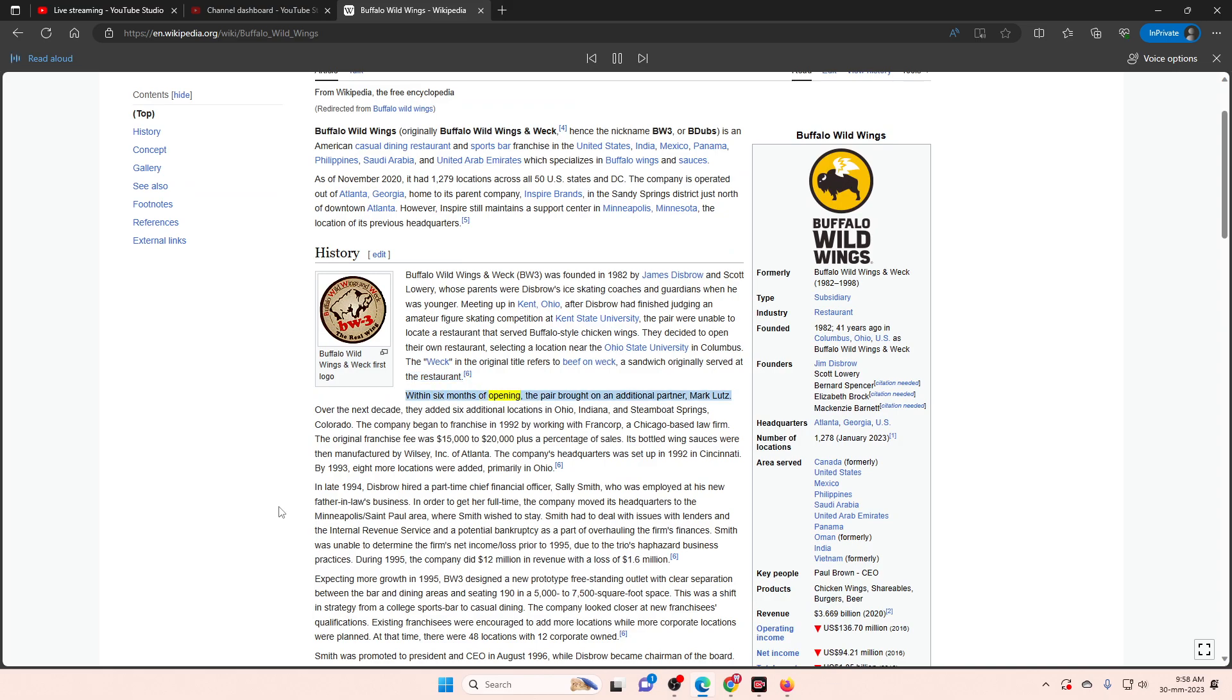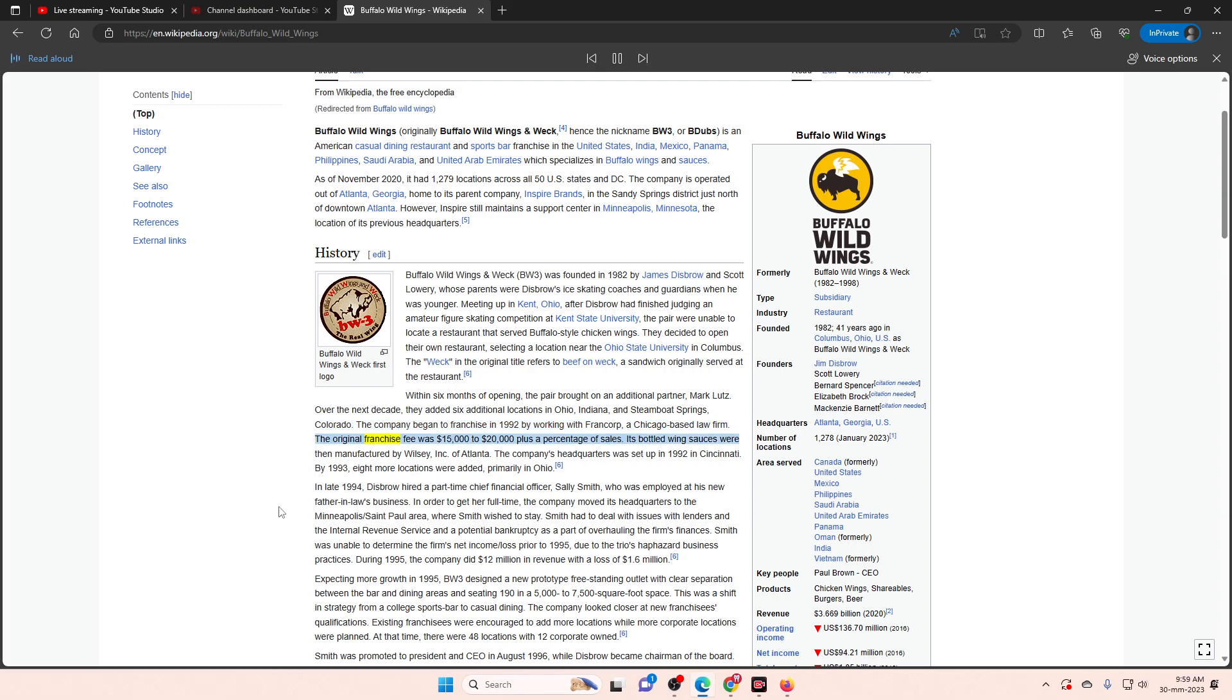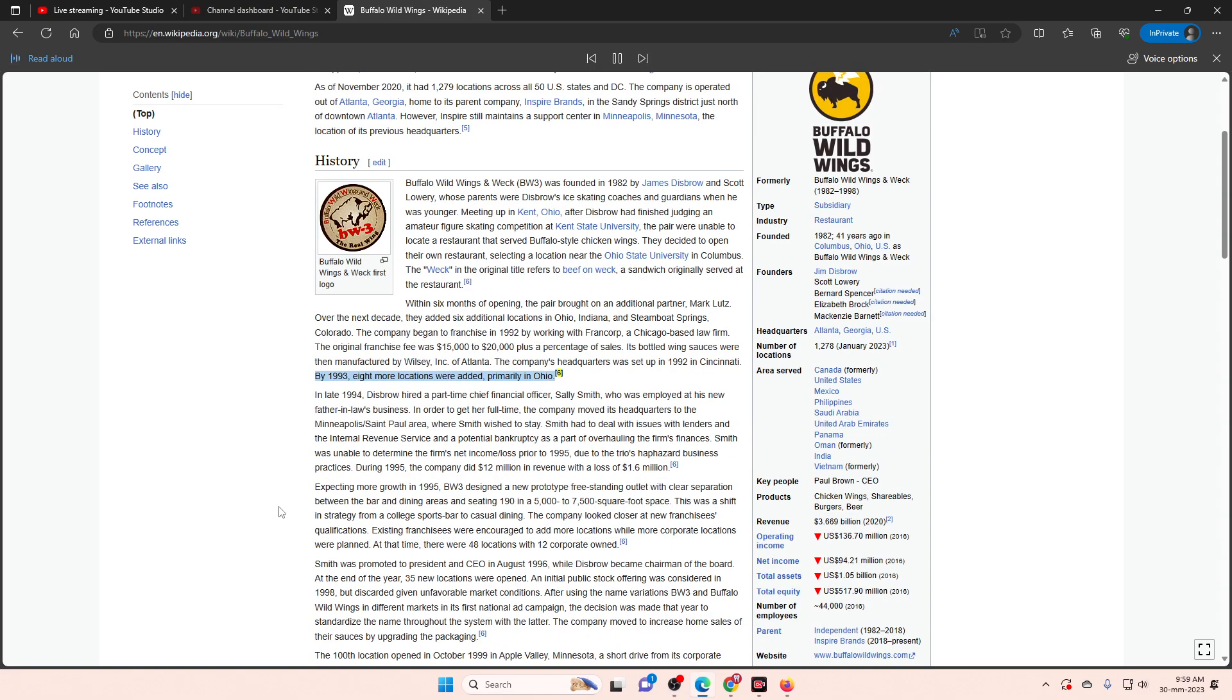Within six months of opening, the pair brought on an additional partner, Mark Lutz. Over the next decade, they added six additional locations in Ohio, Indiana, and Steamboat Springs, Colorado. The company began to franchise in 1992 by working with FranCorp, a Chicago-based law firm. The original franchise fee was $15,000 to $20,000 plus a percentage of sales. Its bottled wing sauces were then manufactured by Wilsey Incorporated of Atlanta. The company's headquarters was set up in 1992 in Cincinnati.